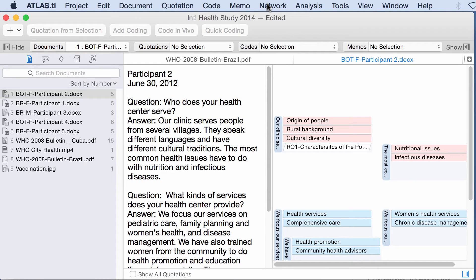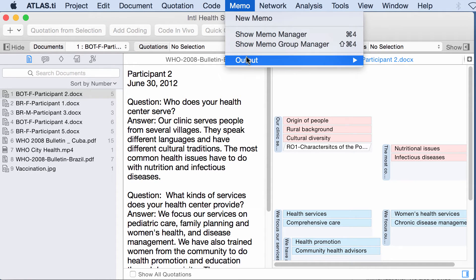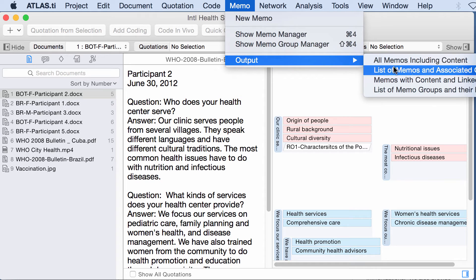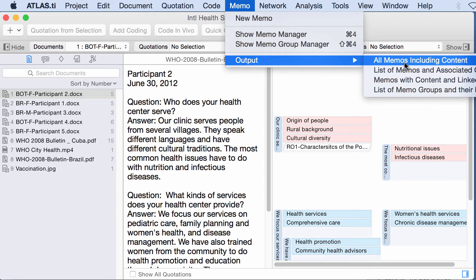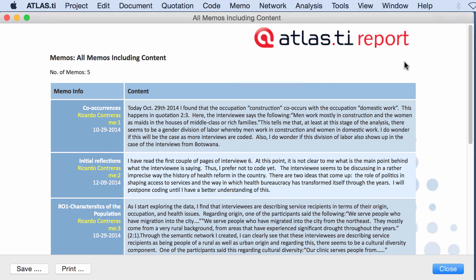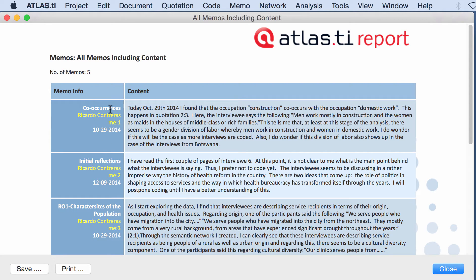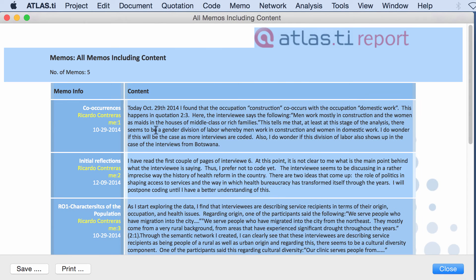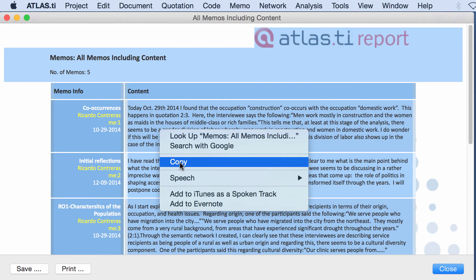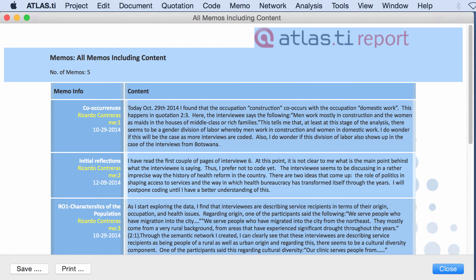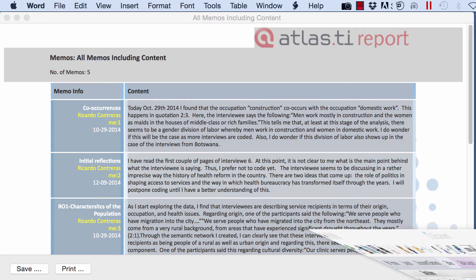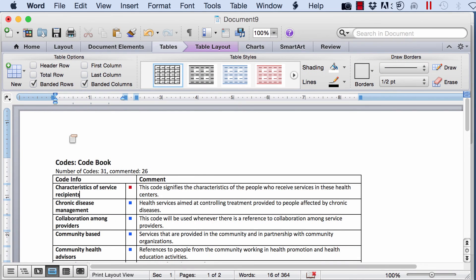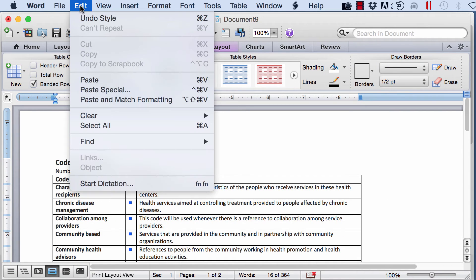Let me go now to memos output, all memos including content. Here is a table which is I think very useful that tells me this memo, here I have written the following. And I think this one is worth copying into the word processor document and see what we have.